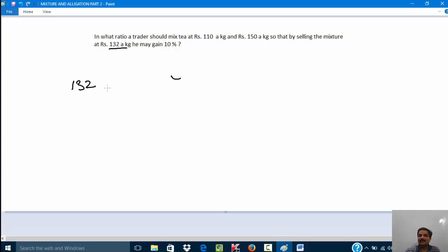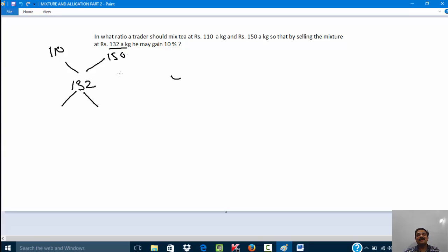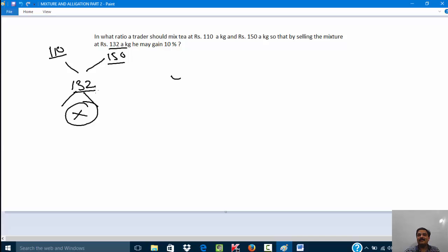They go like this: 132 rupees as the mean price, then 110 rupees on one side and 150 rupees on the other side, and apply the rule of allegation. But observe — this is the wrong method. Why? Because I told you clearly in the previous video: when applying the rule of allegation, all three values must be of the same kind. Here they are not. 110 and 150 rupees are cost prices, whereas 132 rupees is the selling price. You cannot use cost price, cost price, and selling price together for the allegation rule.